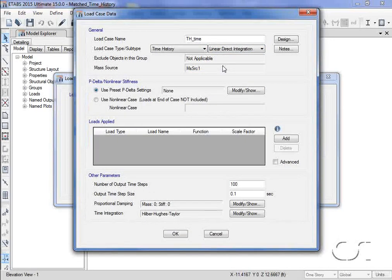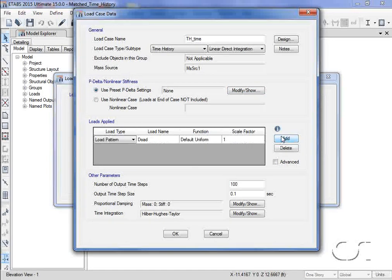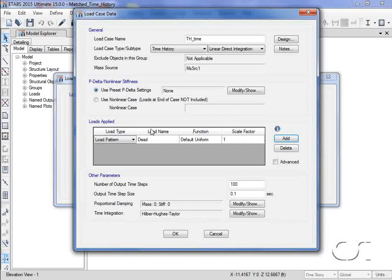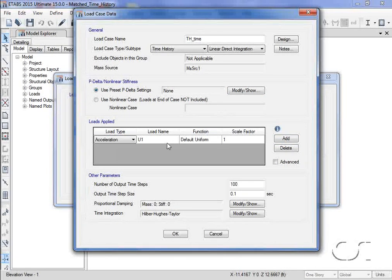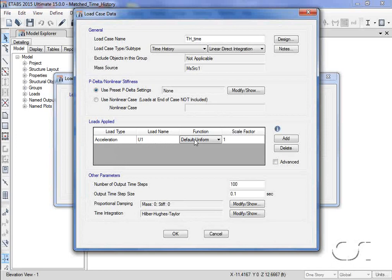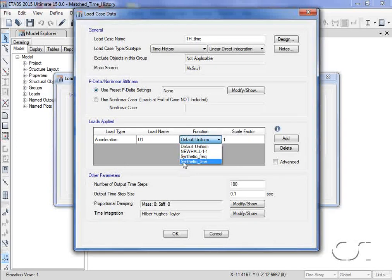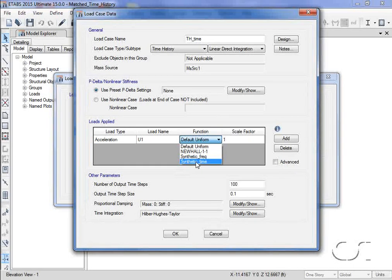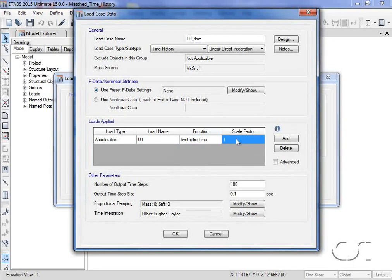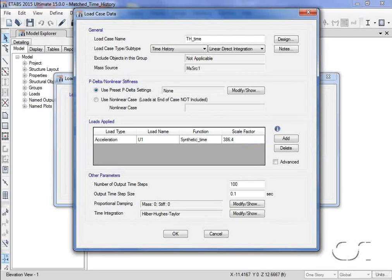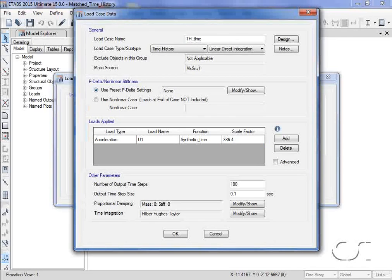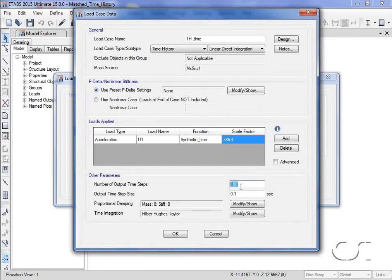This time, the acceleration function will be synthetic time, with the same number of time steps.